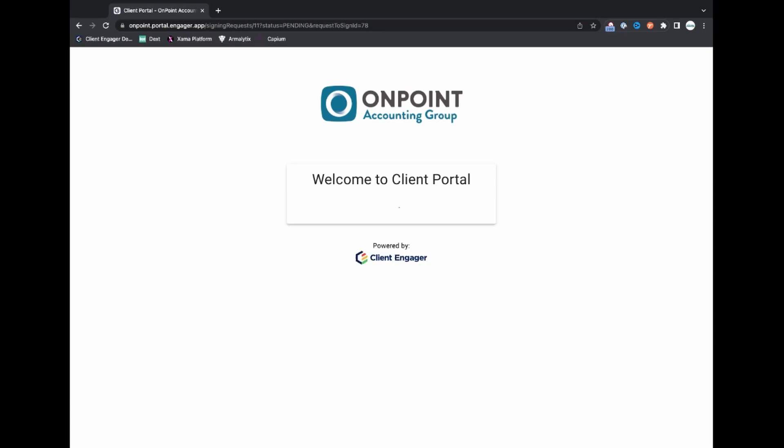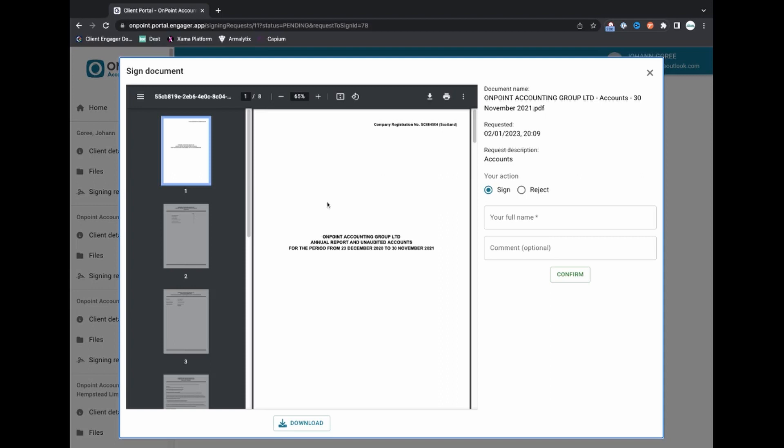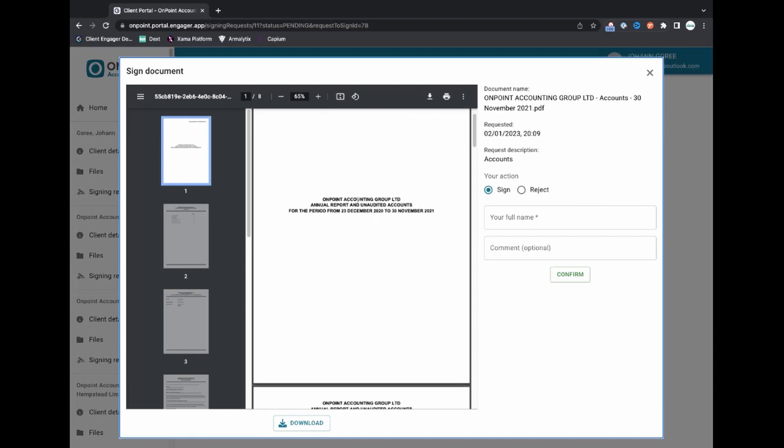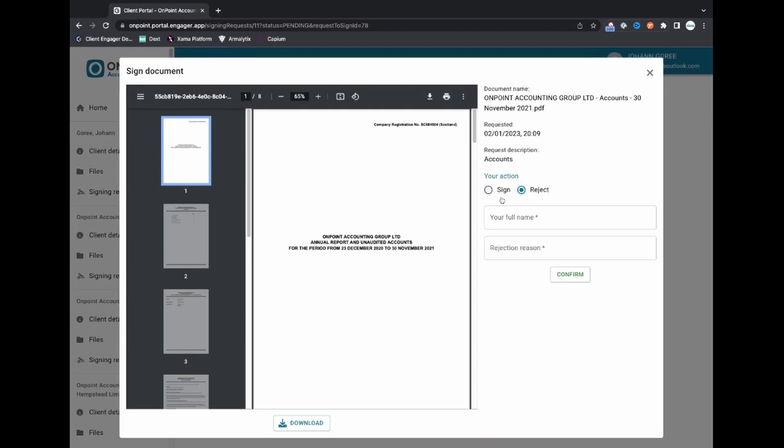So I'm now logging into the client portal as a client and what's happened is the document that you have requested me as a client to sign, because the system is clever enough, it's been able to bring that straight up in front of me. Right this is the document my accountant wants me to sign. There's no rummaging through files trying to work out what do I need to sign. I've got it here. There's a description which I put in when I sent it which was the accounts. You could put a little memo here if you wanted them to understand what you need to do. You've got two choices. You can either sign it or you can reject it and if it's rejected it goes back to you and they can tell you why they've rejected it and that's a mandatory field.